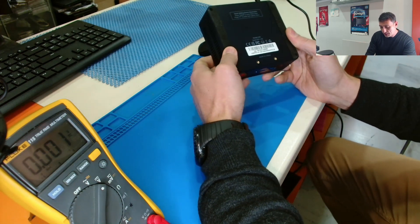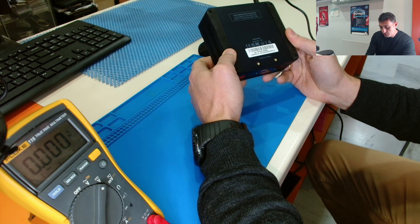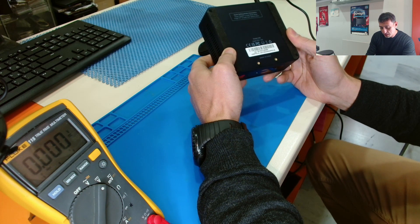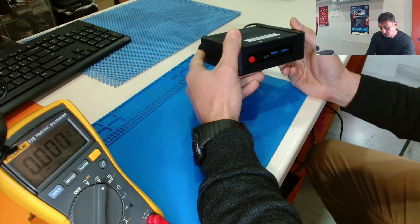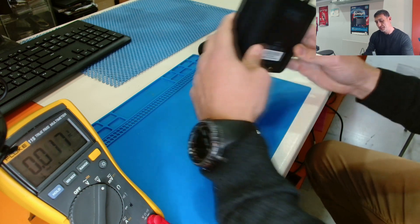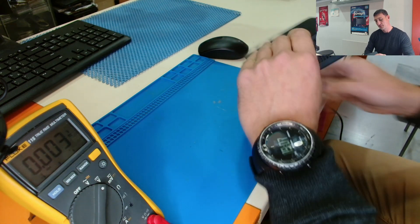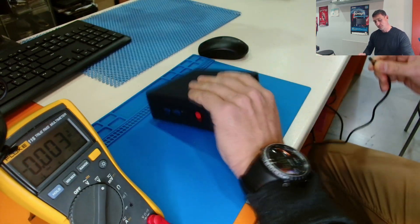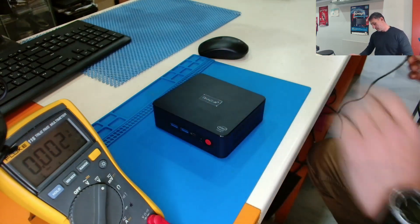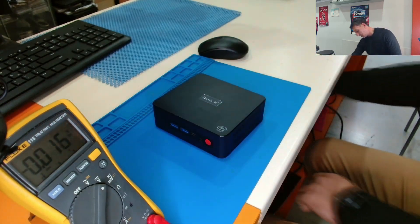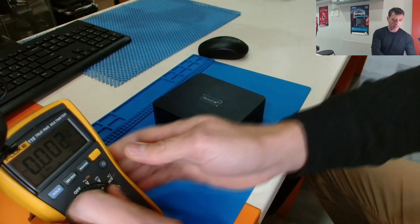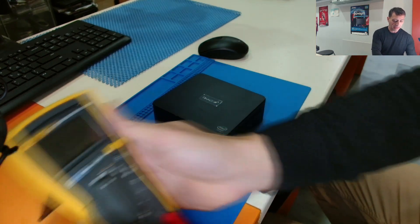It says input 12 volts 3 amps. Right. Let me check with my power supply.